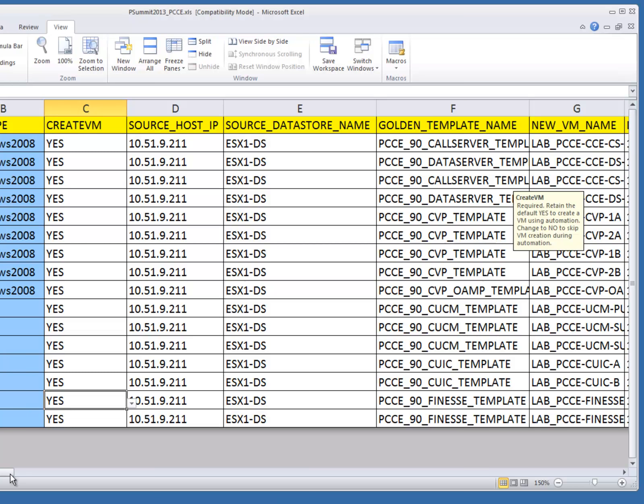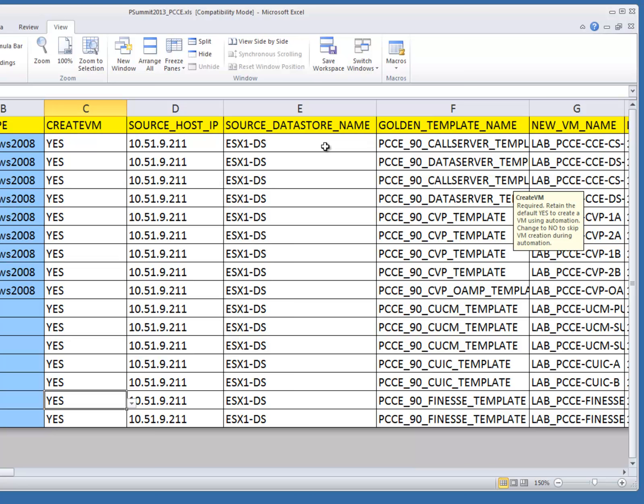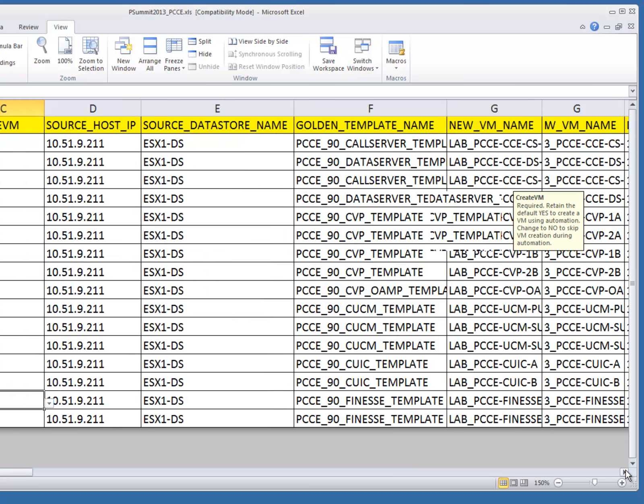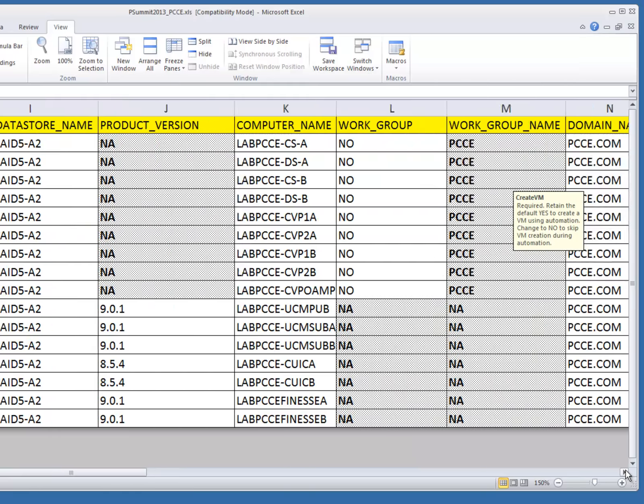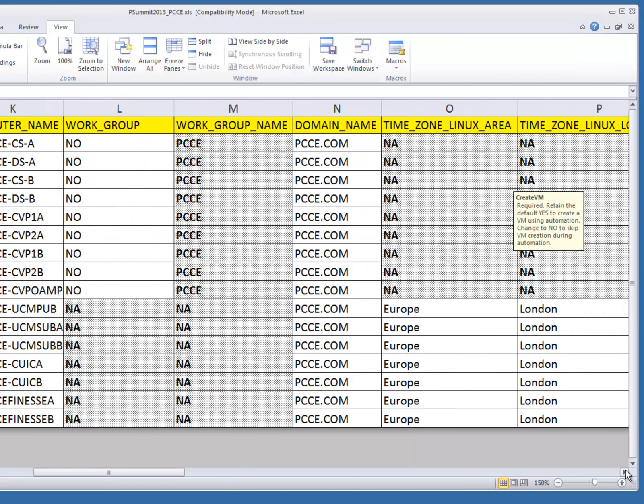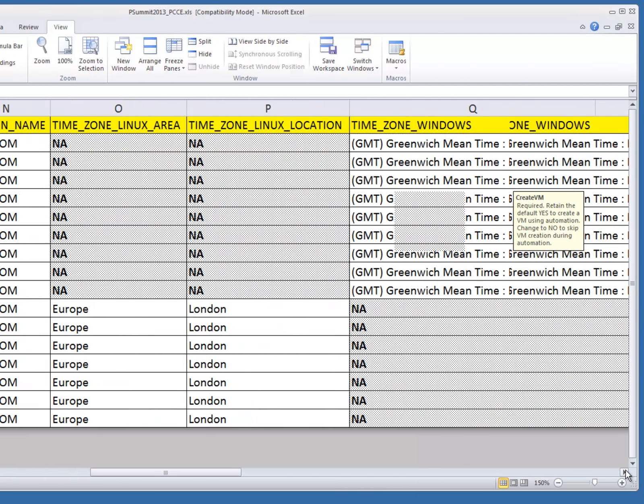So let's take a look at one I've preconfigured. As you can see here, everything is configured. I'm going to be running through the demonstration and configuring all 16 virtual machines. Everything is currently located on my 10.51.9.211 source with the ESX1-DS solid data source. You can see everything has now been preconfigured and is ready to be executed.